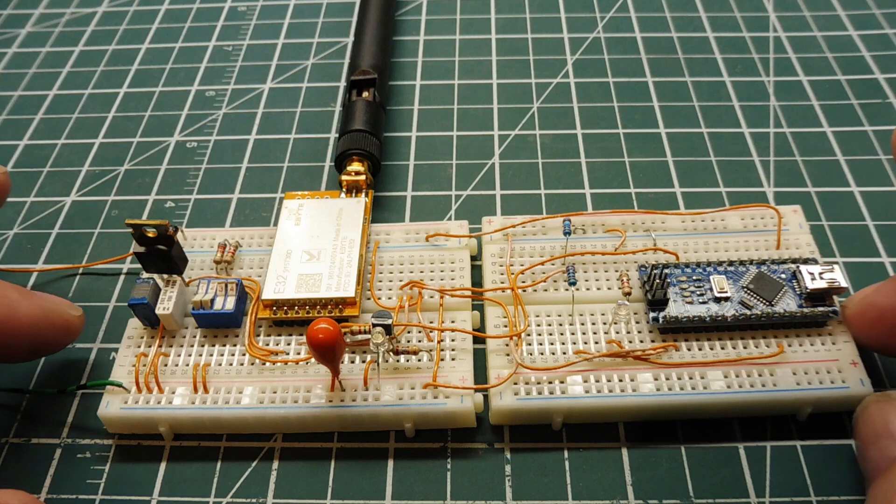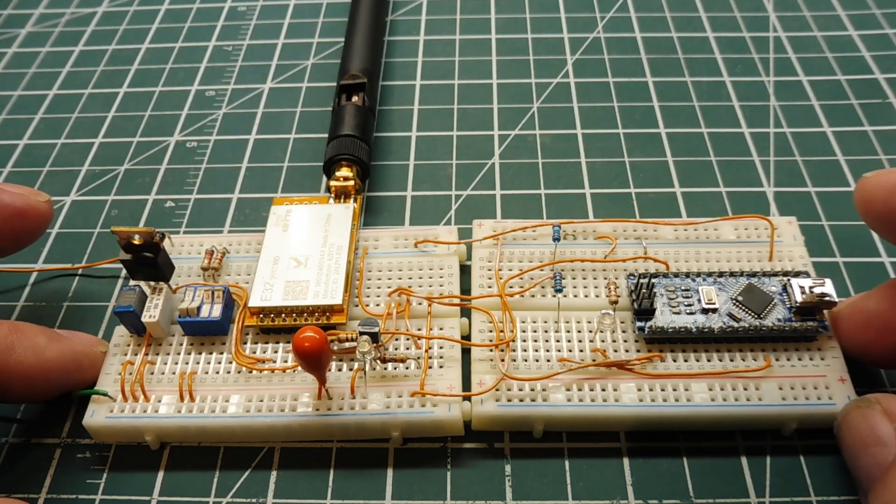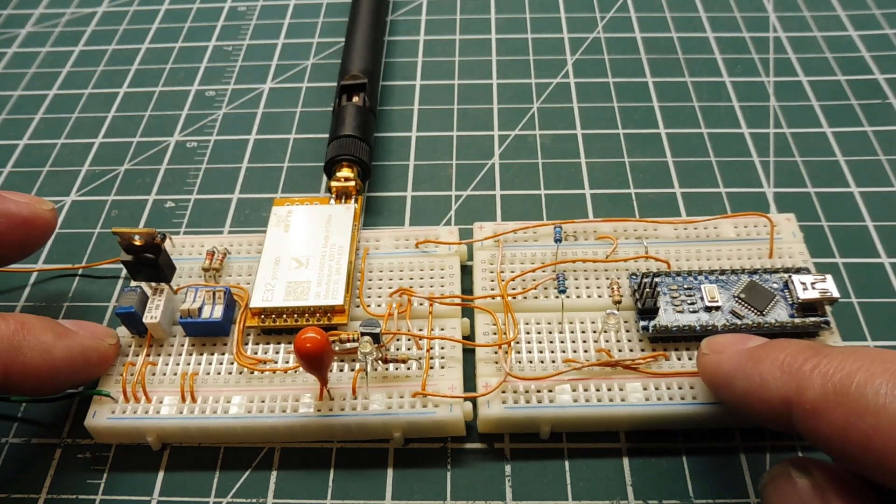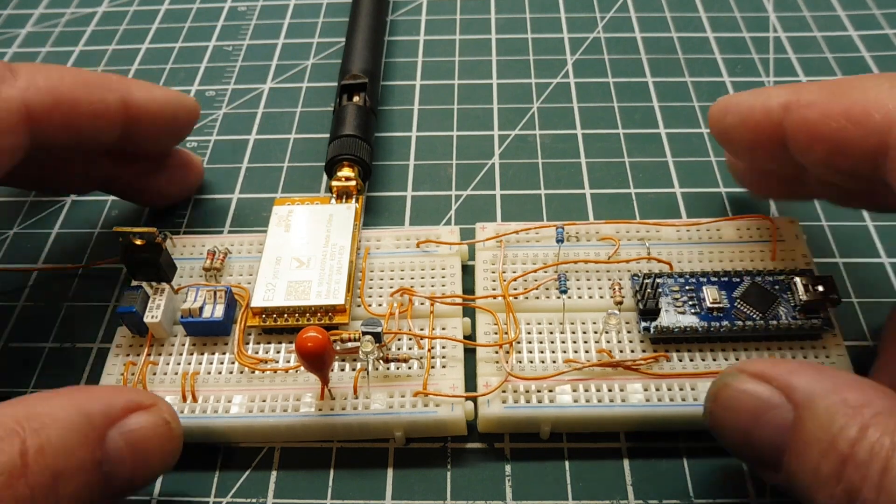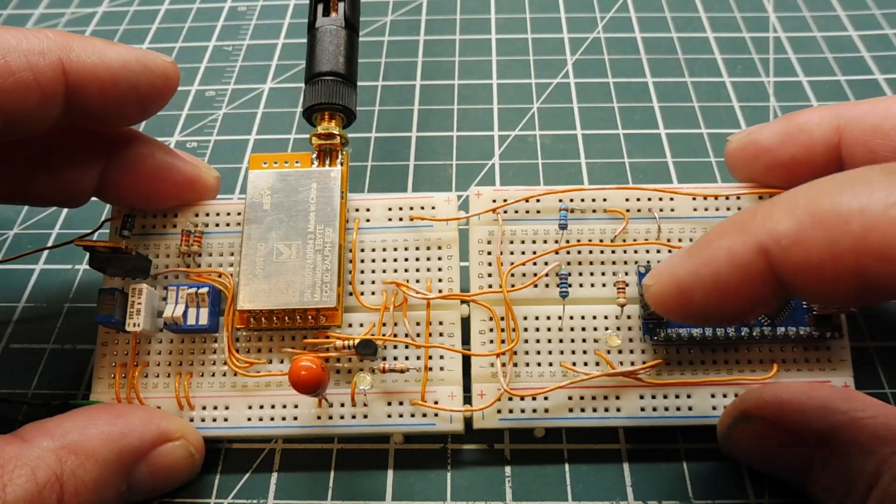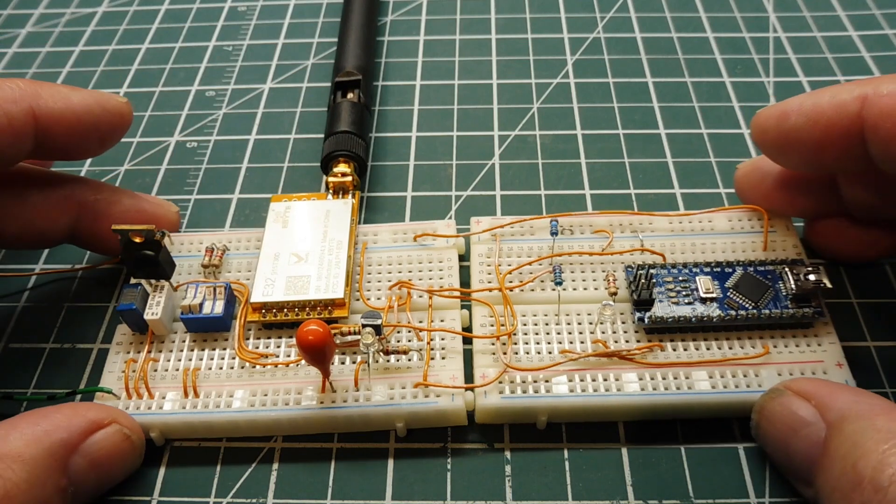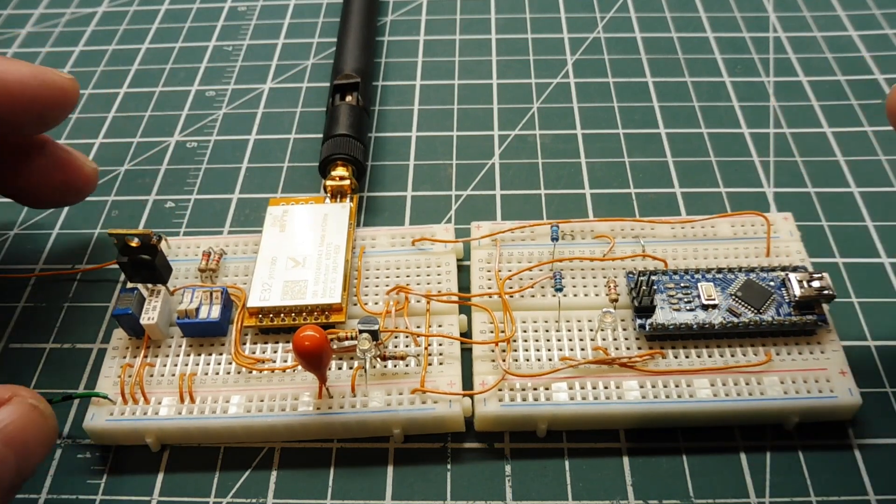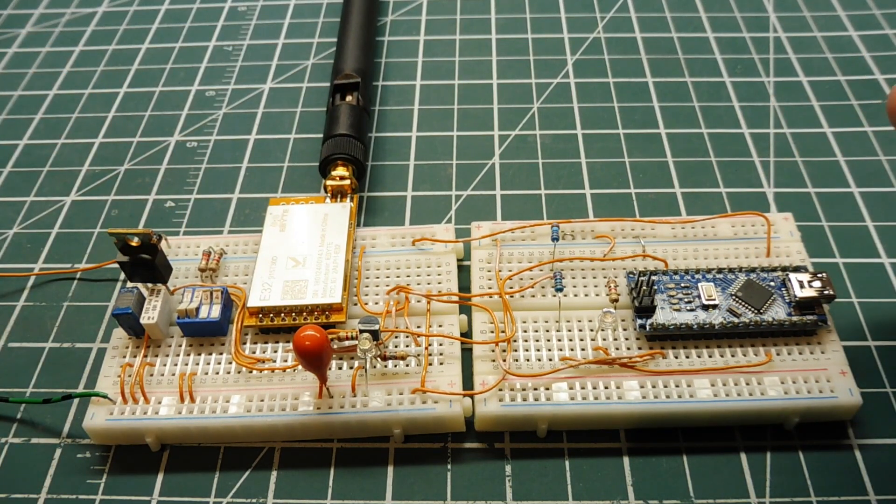So I could turn on the circuit, and every three seconds it will send out the string hello world. And this LED will come on every time it's sending the string. And I have a receiver hooked up, and we can actually hear the data being sent. So I'll power it up.